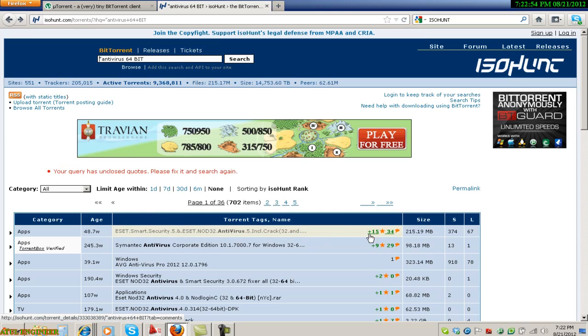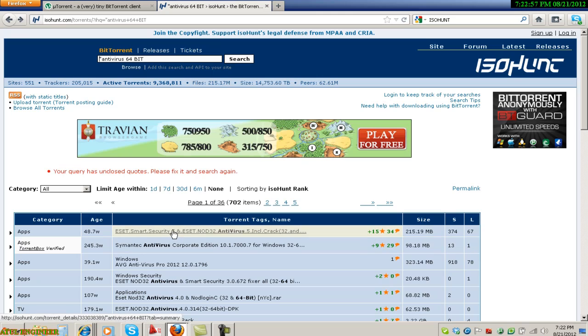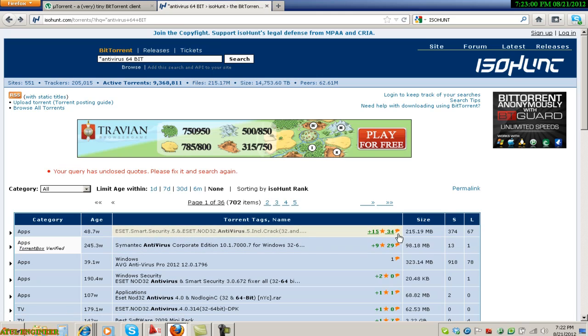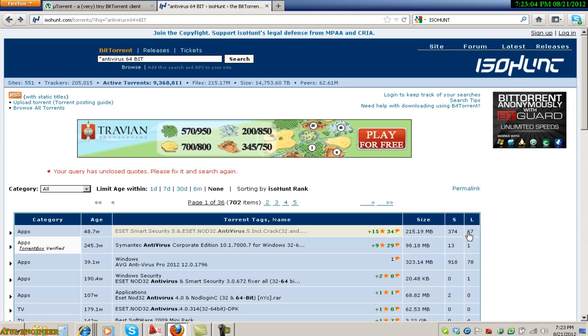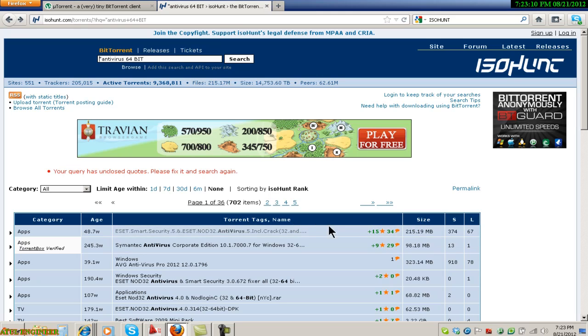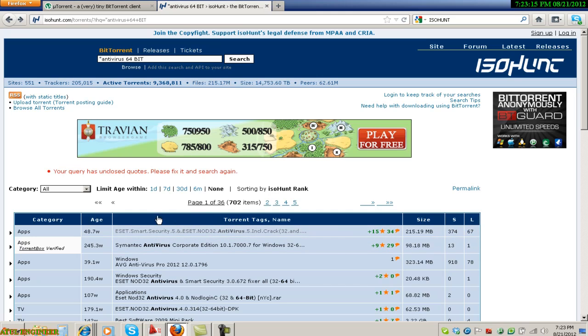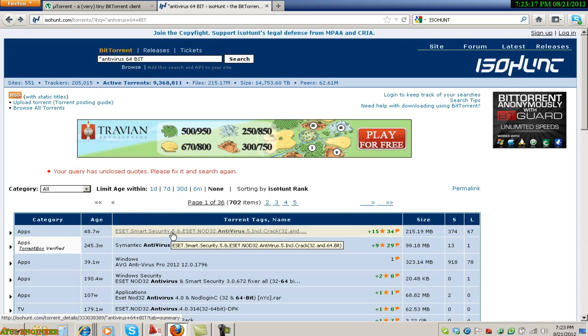For this particular torrent selected, rating is plus 15 and the number of seeds is 374. Leechers, number of leechers is 67. For a good torrent, number of seeds should be more than the number of leechers. Finally I will select this and download it.